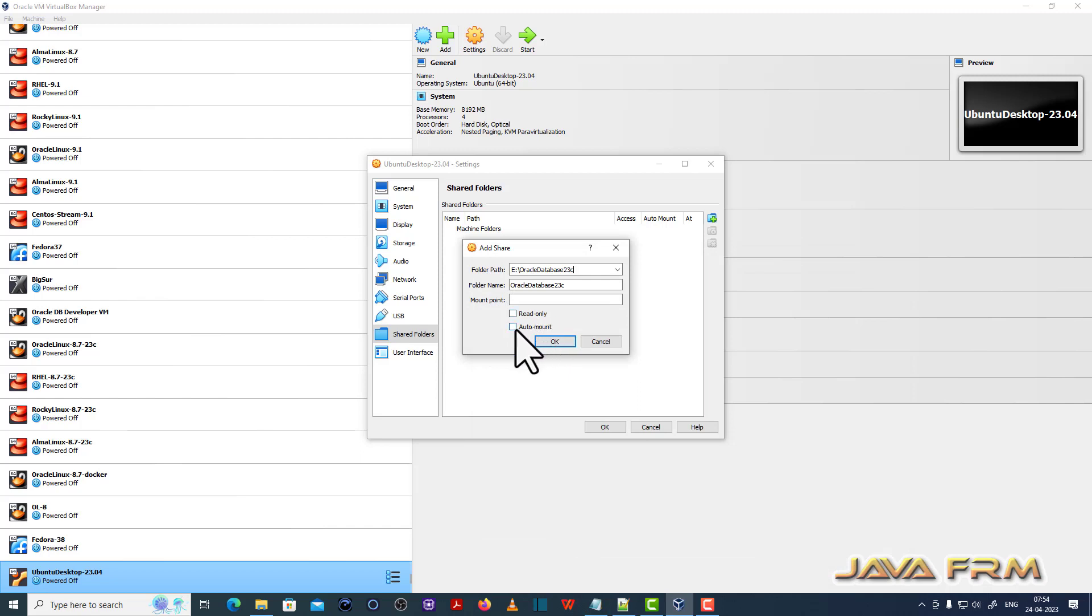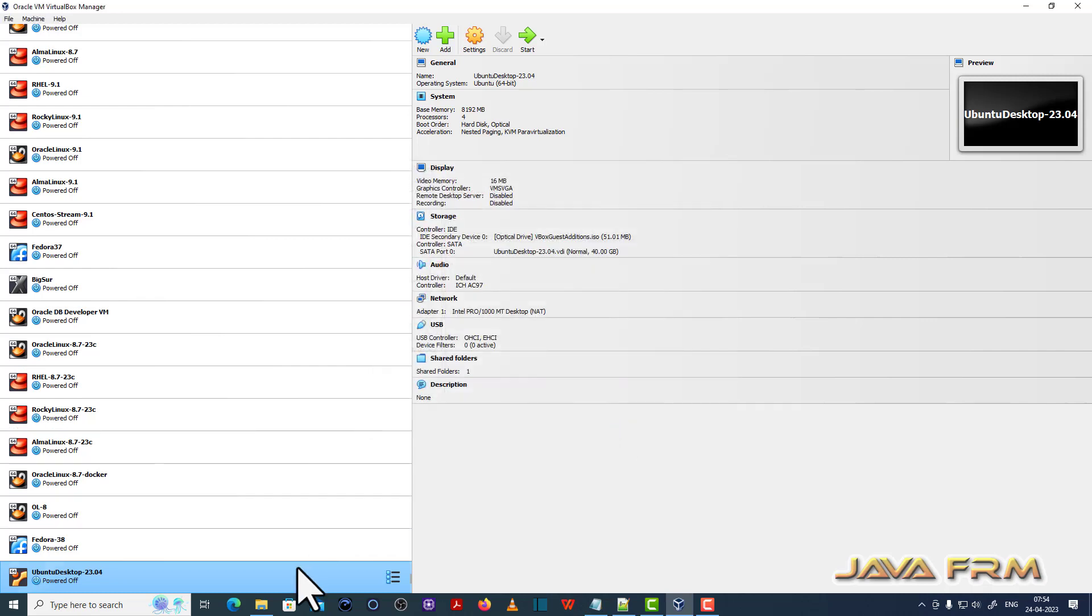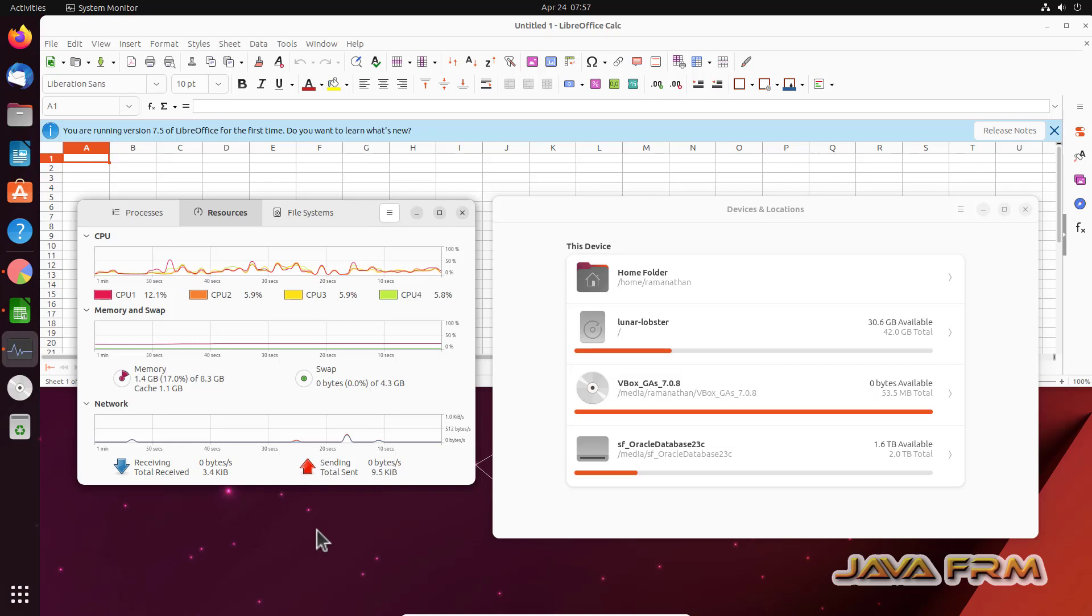Auto mount. Check auto mount. This will automatically mount this directory. So now let us start Ubuntu desktop.